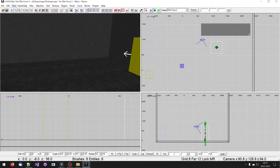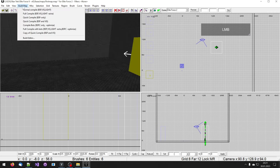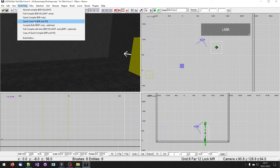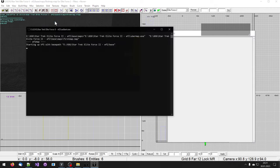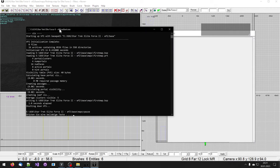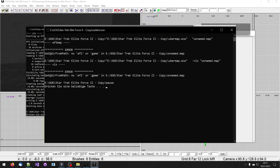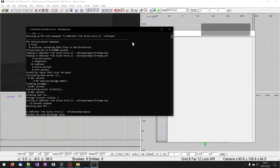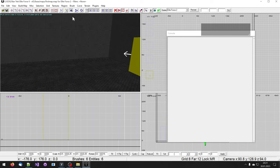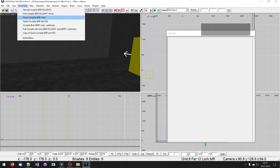Then you go on build map in the menu. And you click on quick compile, BSP and vis. If the console window you are seeing gives you an error, go back to my tutorial, how to install and configure the radiant. It's the first tutorial in this series. If you can't fix your map, but you still want to try it out, you can try build map, quick compile, BSP only.